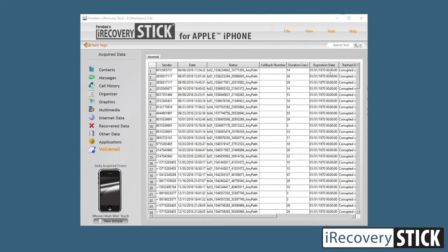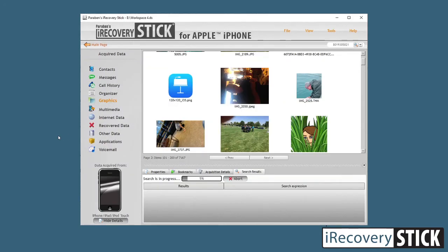Next we have voicemail. It will tell you the duration, the timestamps, and other details. As you slide over, you can click a link to the actual voicemail file that will be in multimedia files — this is another way to view voicemail information beyond just the voicemail itself.